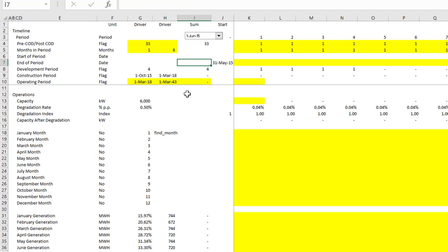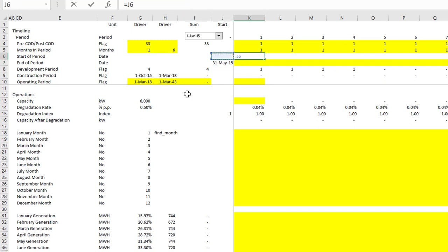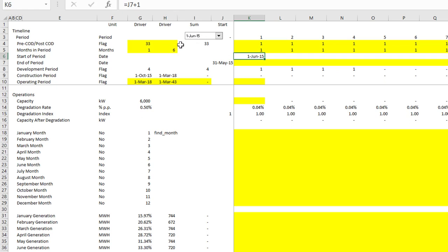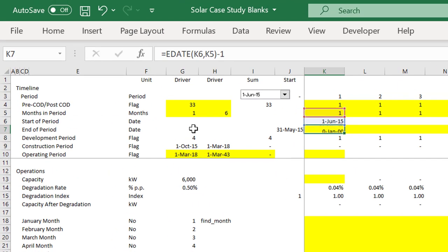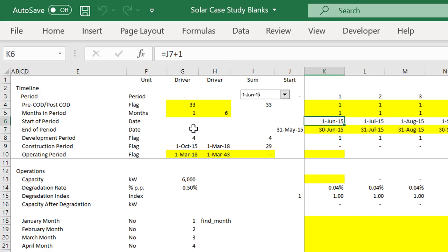When you have a start and an end, you begin with the end, then the start is the next period - plus one. That's our first start period. Then for months in the period, put an EDATE, take the start of the period, and go to how many months you want, but put minus one to keep them all together.